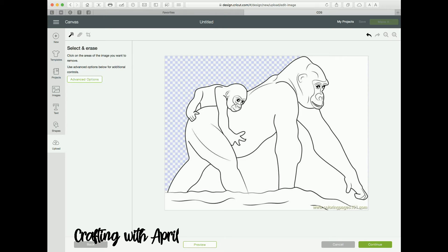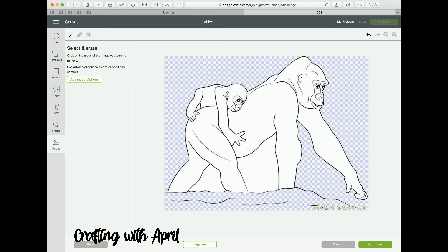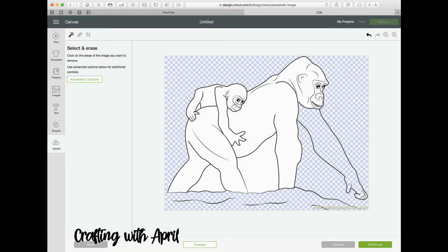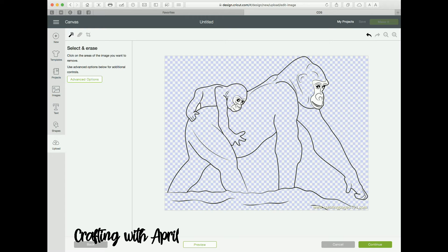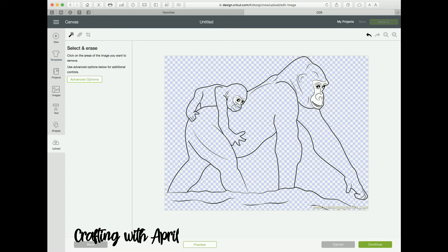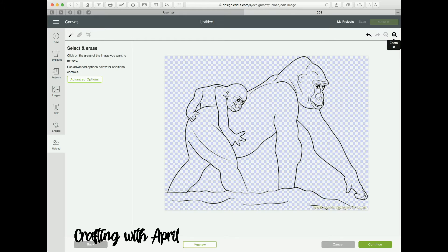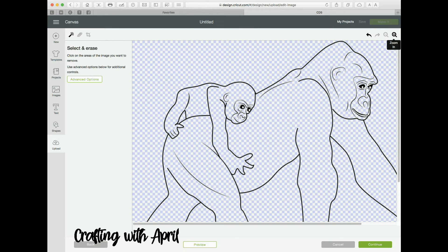You're going to have to clean all of this up. You're going to have to get in all the nooks and crannies, and they will show if you don't get them on the next step. You can come back and clean up anything that you miss. You're probably going to need to blow this up a little bit to get in all the tight spots.